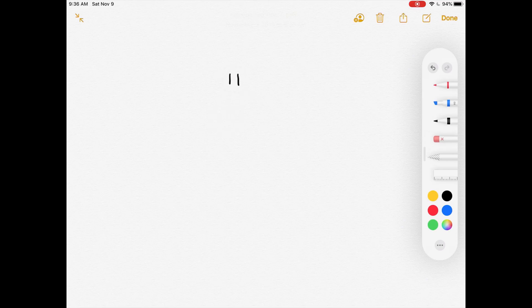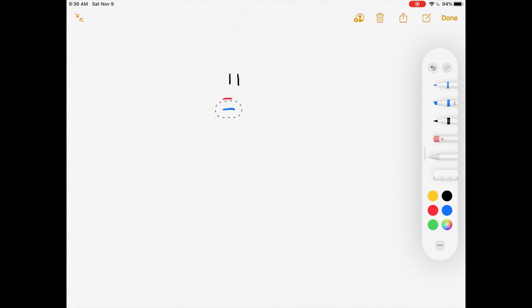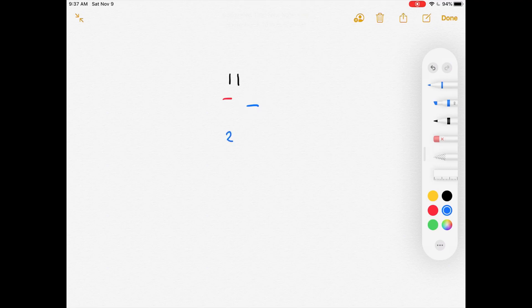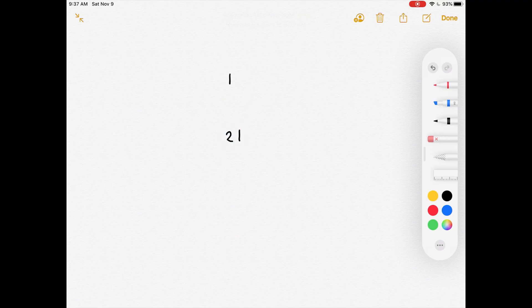Starting with '1 1', we have a character pointer and a counter pointer. We move the counter pointer until it's no longer on the same character as the character pointer — we move it two times, so that's 2. The character pointer is on the character 1, giving us '2 1'.